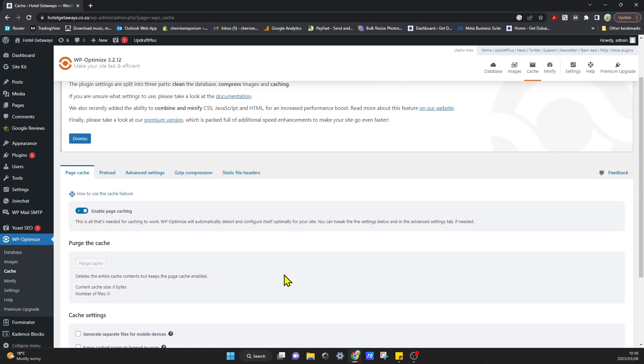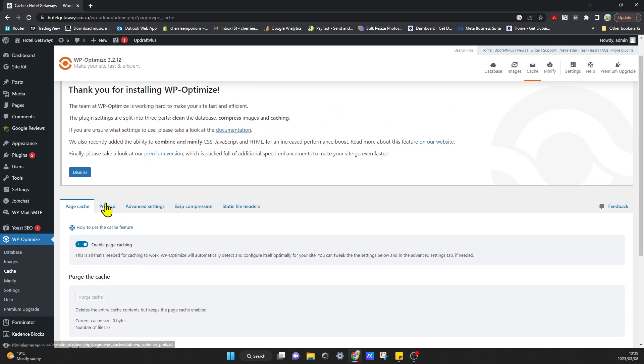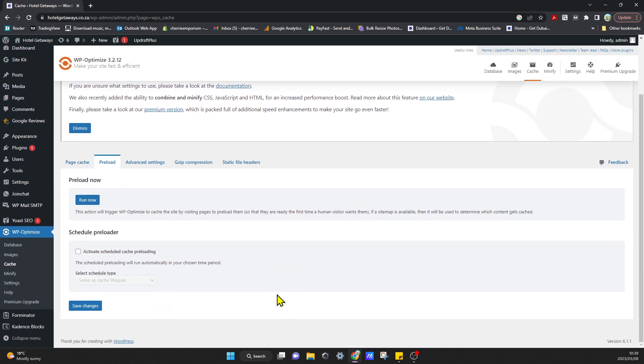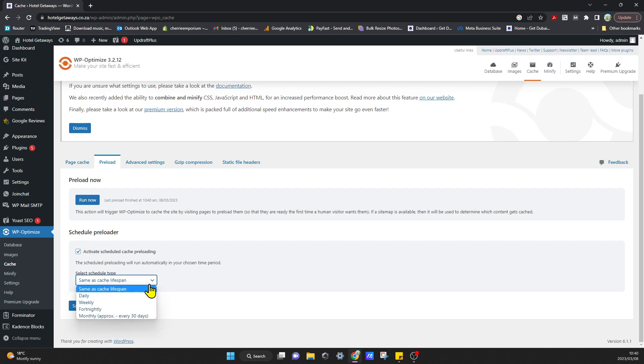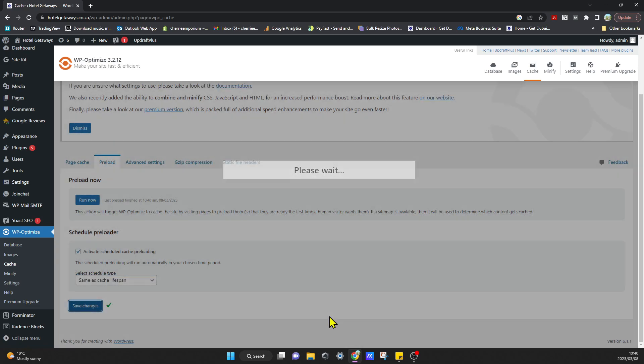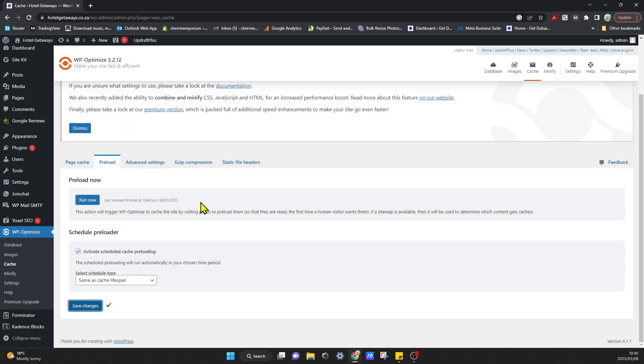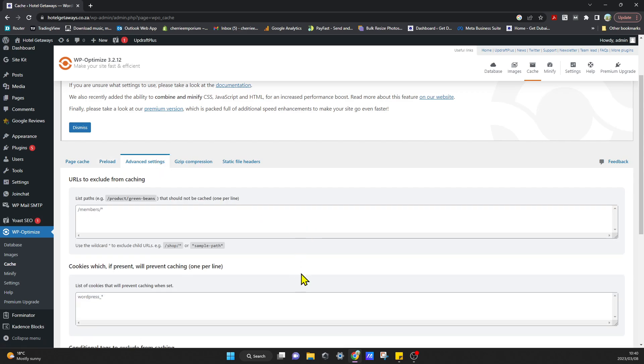You can go through the following tabs on Preload. Now it will actually trigger WP to cache the site by visiting pages to preload. We can run that, and then once that is done we can select Activate Scheduled Cache Preloading. We can select the schedule—I'm going to leave it on Same as Cache Lifespan, which was 24 hours—and click on Save Changes.